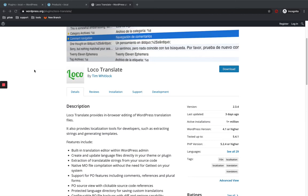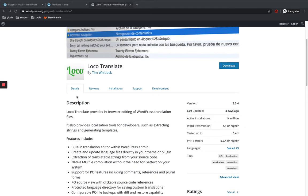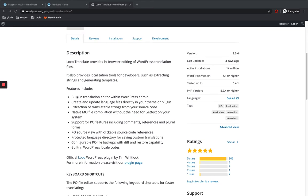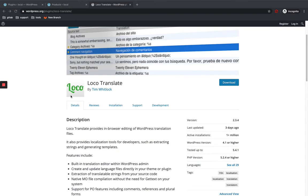Hi, welcome to All About WordPress. In this video, I'm going to show you how to translate language files using the Loco Translate plugin. It provides in-browser editing of WordPress translation files, so you can translate your PO files and MO files of a plugin or theme, and easily edit them through the Loco Translate plugin.